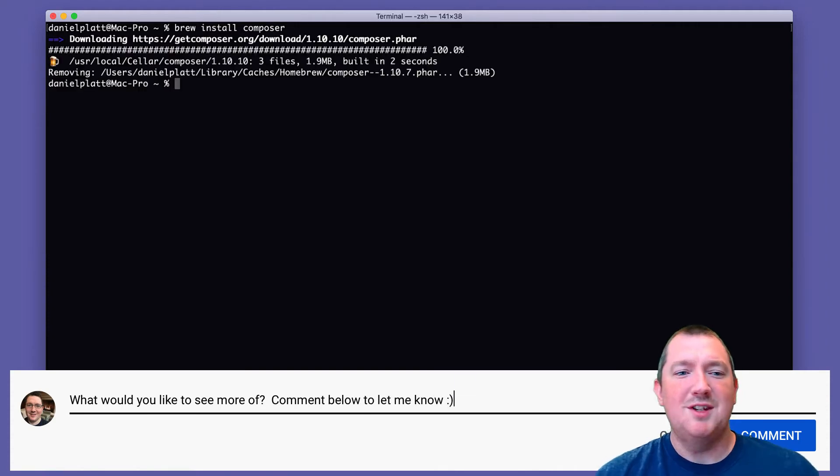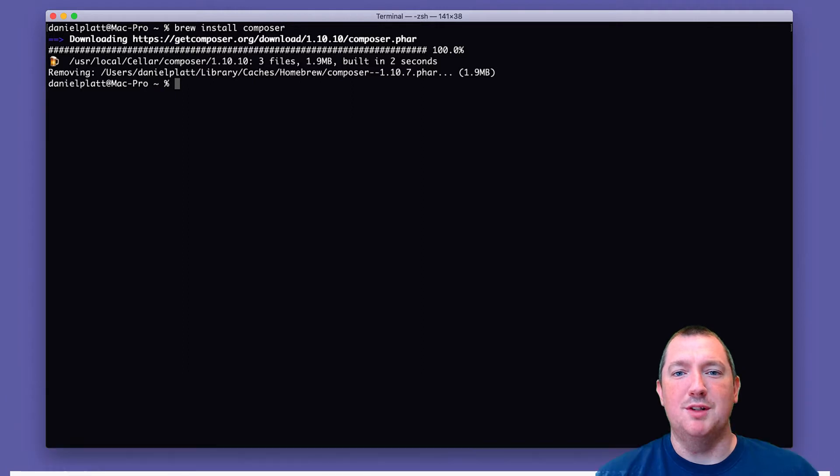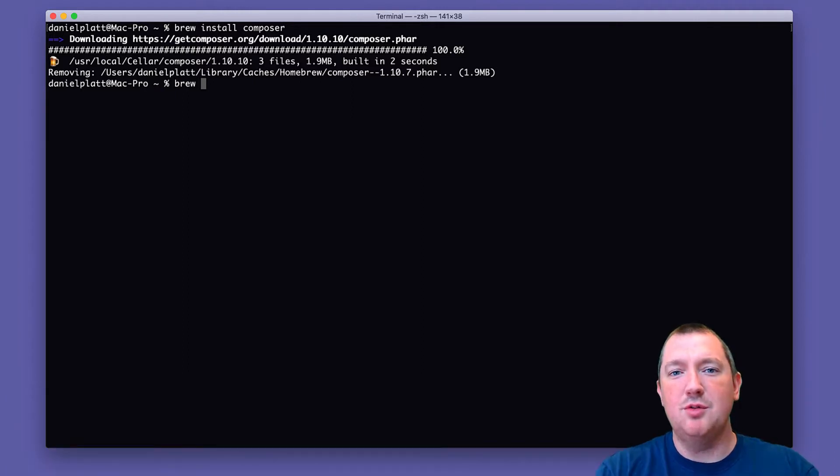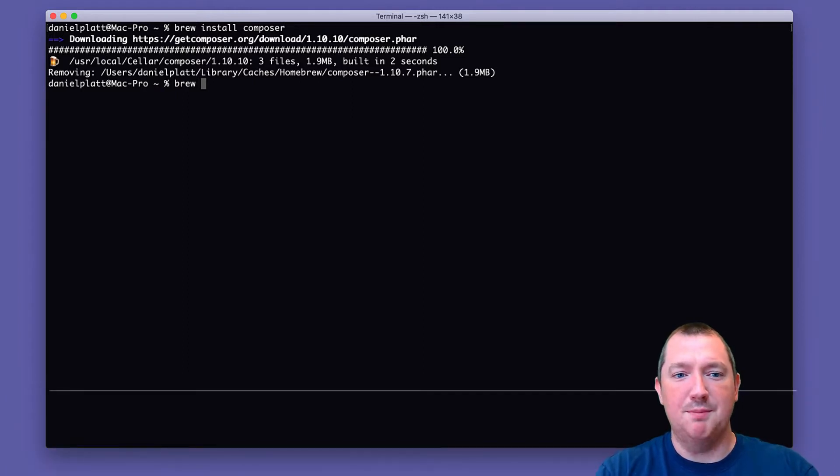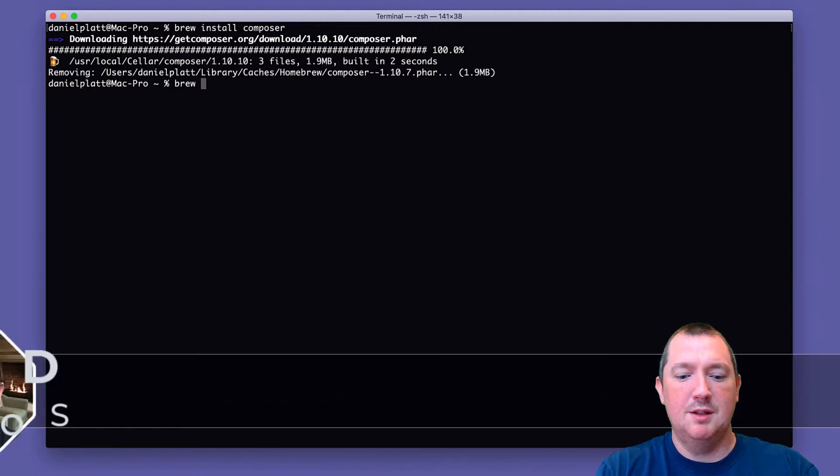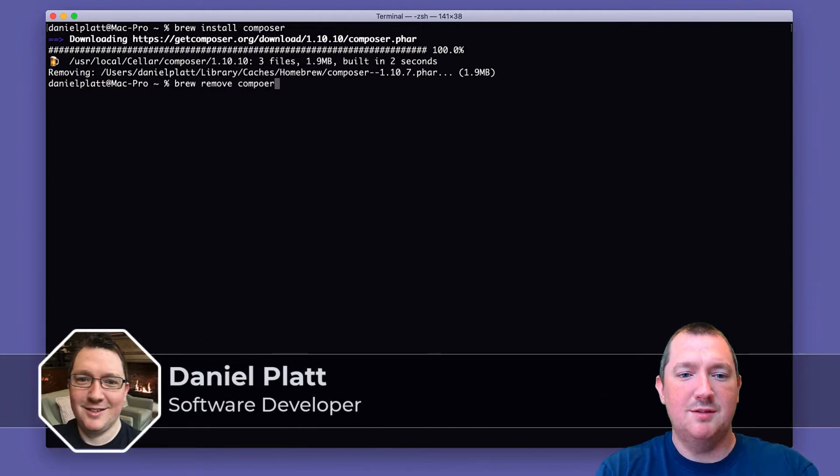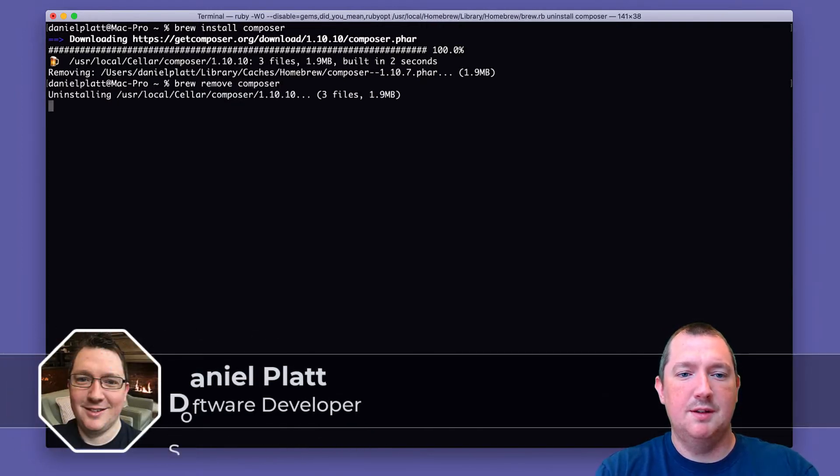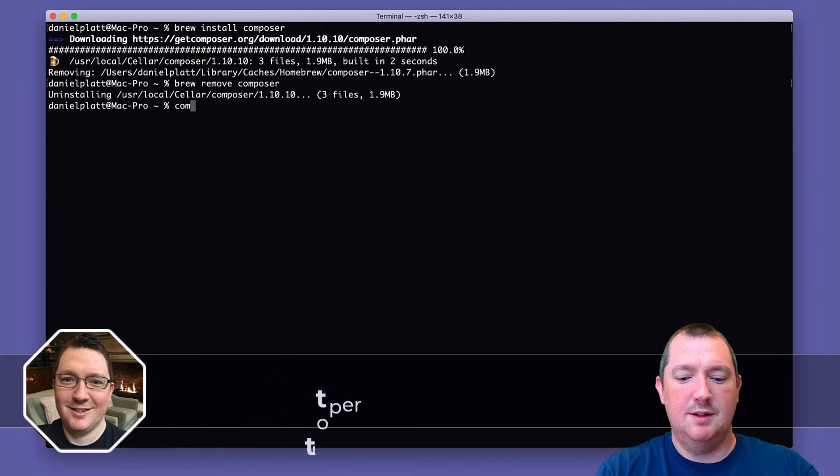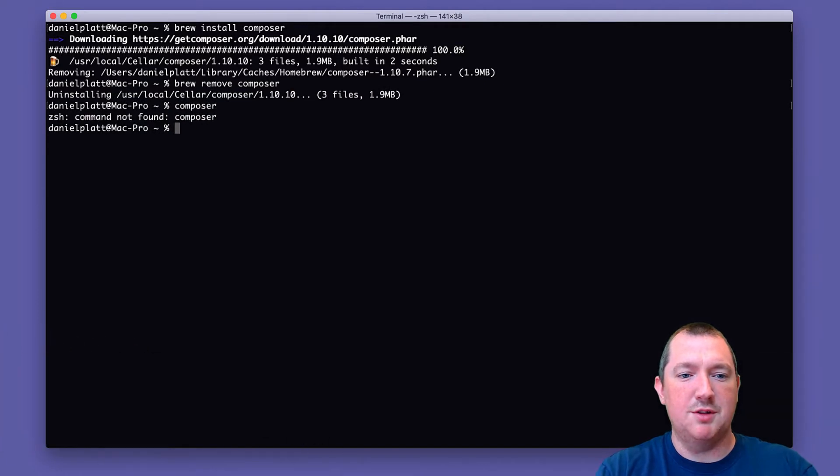What if you didn't have Brew installed? Then you can use the documentation on their website at GetComposer. So let's remove Composer first. Let's just make sure it's not installed.